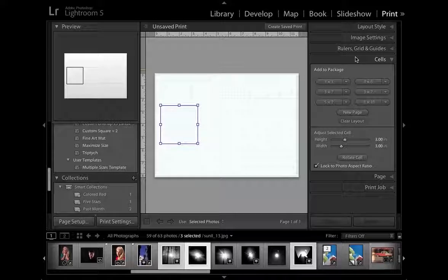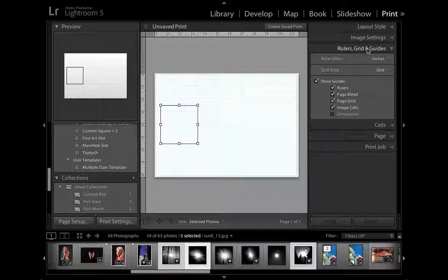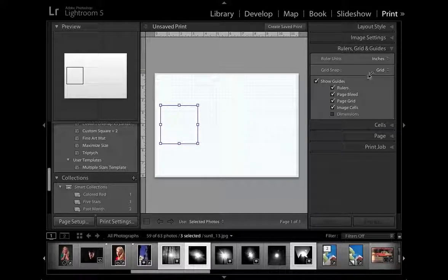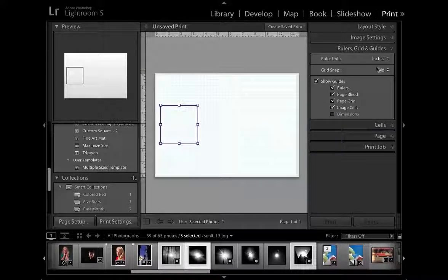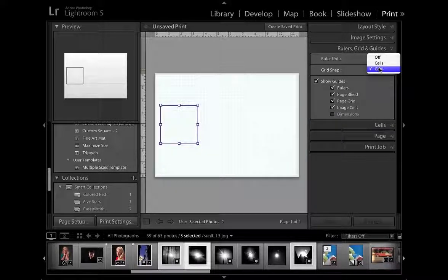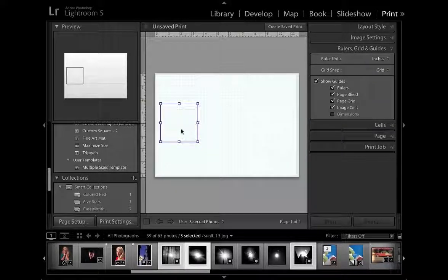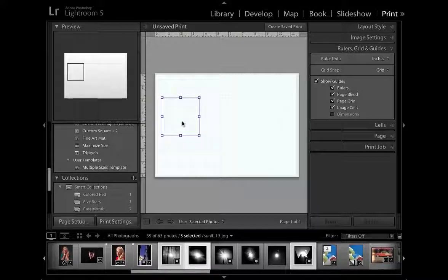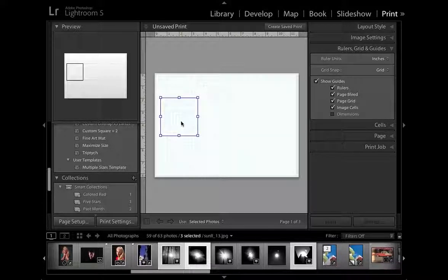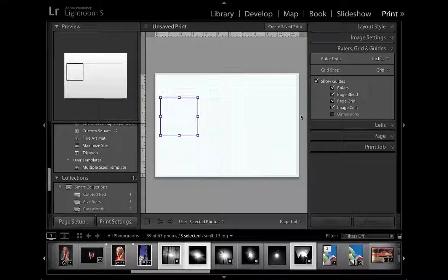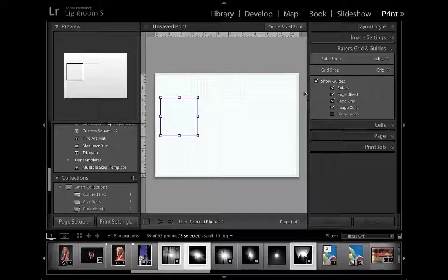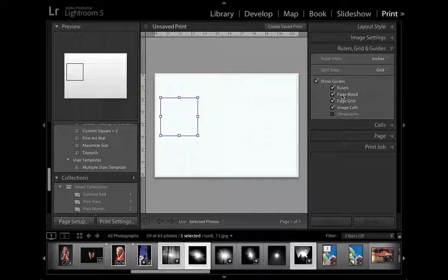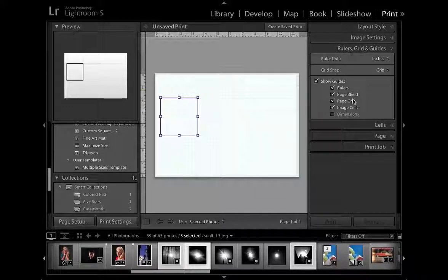It's well worth going to rulers, guides and grids and turning on the grid snap and if we set it to snap to grid, you can get the cells to align fairly effectively to the grid in the background. We've also got the guides all turned on so we can see rulers, page bleed and the grid itself.